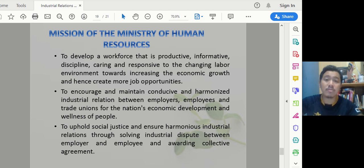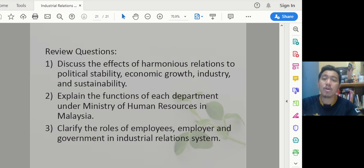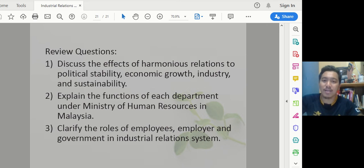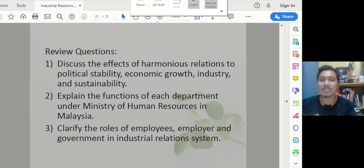There are review questions which I will post in i-Class or another medium for you to answer. That's all for L1 and L2. I hope to see you in later chapters. Goodbye.